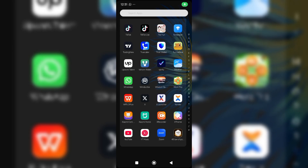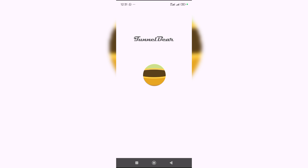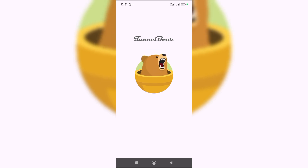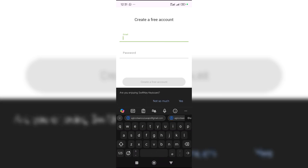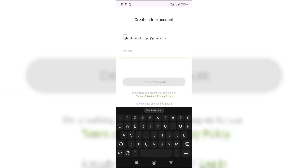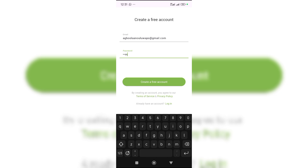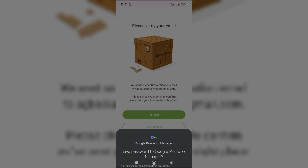How to create a Proton VPN account. To do this, once you download the app, you open it. Once it opens, you will see 'Create Account.' You put your email, then you put your password, and then you click 'Create Free Account.'